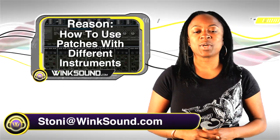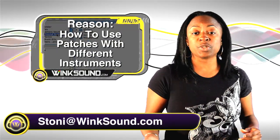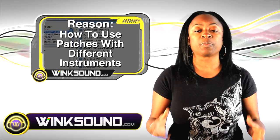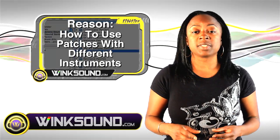Hi, this is Stonie. Welcome to WinkSound.com. For you Reason users, I'm going to show you how to open up different patches with different instruments.